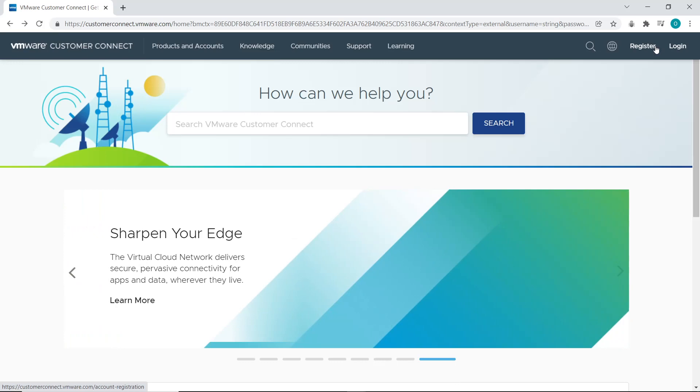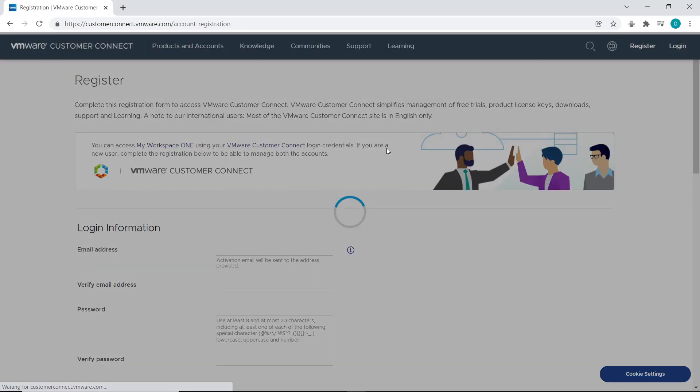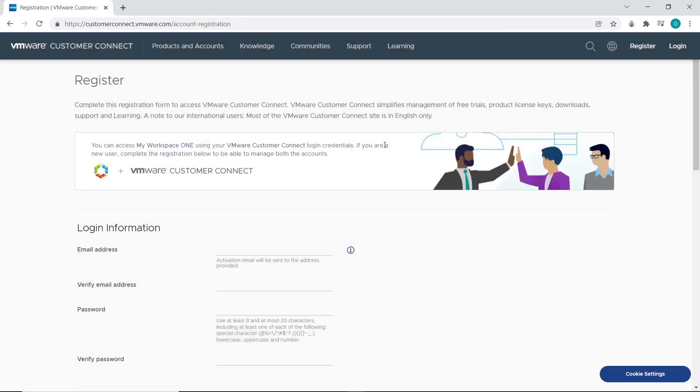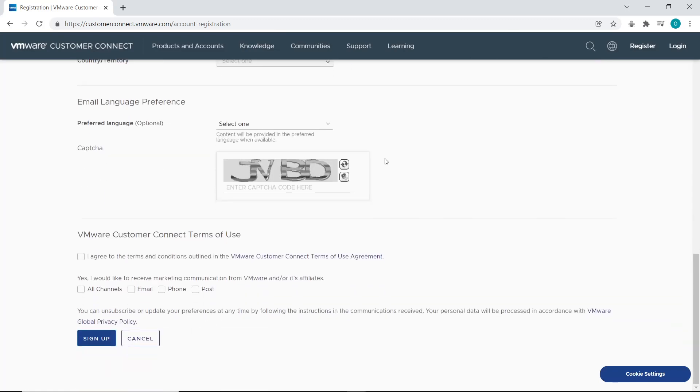When you click on Register, you get a form to fill in with all your details. You'll need to verify your email, accept the terms and conditions, and click on Sign Up. That's all you need to do to get a free account.